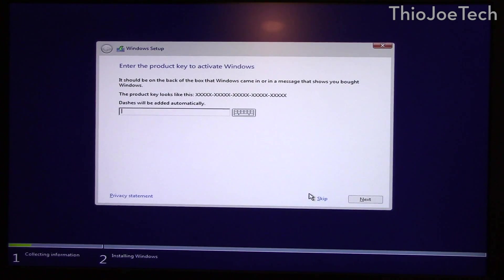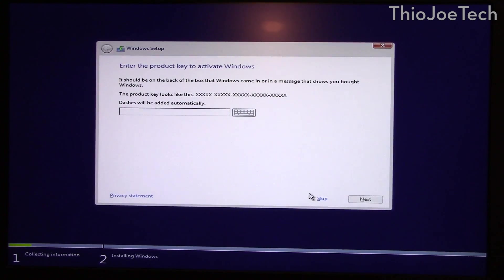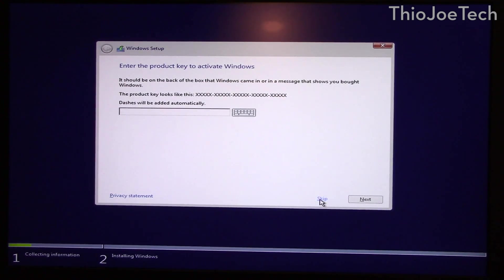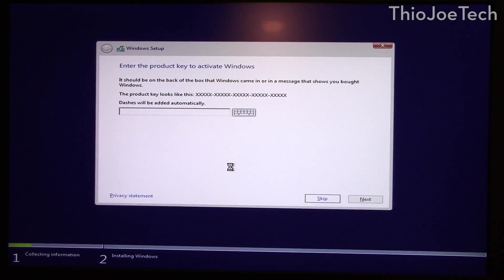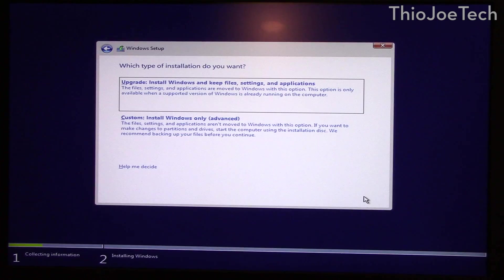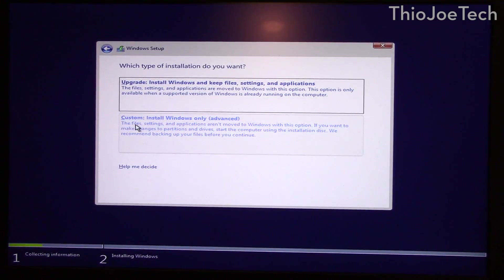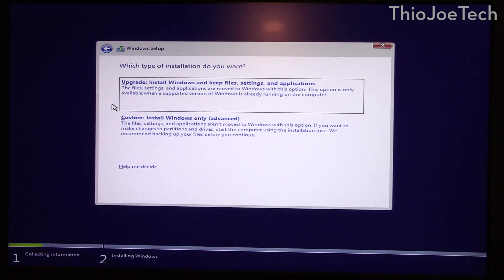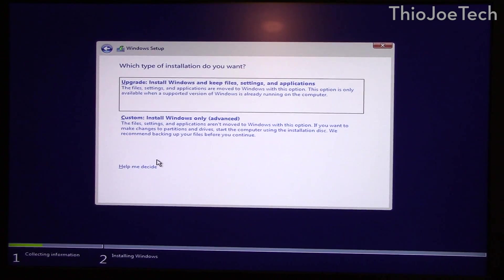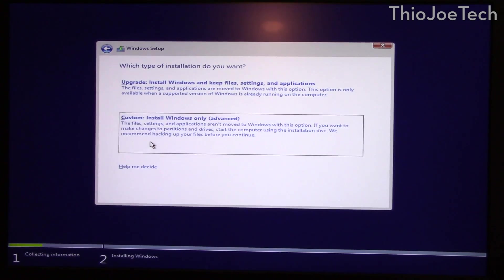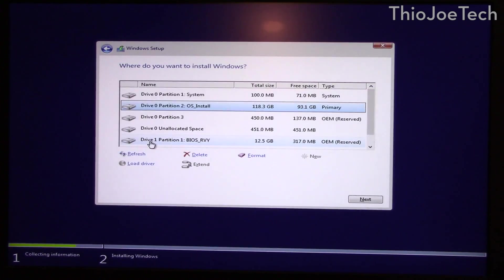So we're going to click install now, it's going to set up. Now at this point we don't have a Windows 10 key because we're doing the upgrade from Windows 7 or Windows 8, so you just skip it or click do this later anytime it asks you for a key. And then this is the page every time you install Windows you're going to get the option to do either upgrade, which we already did, or the custom install which is a true clean install.